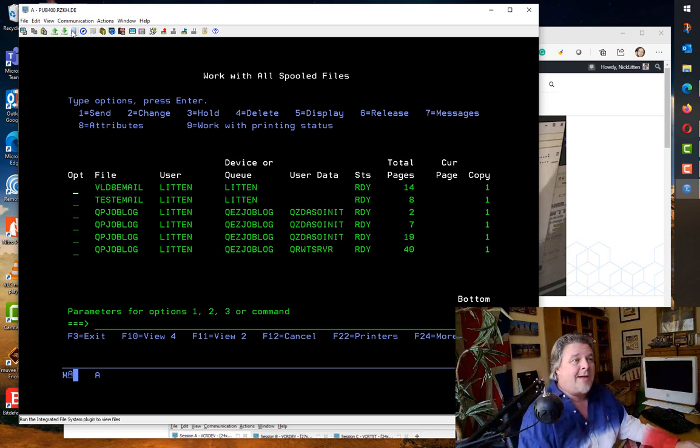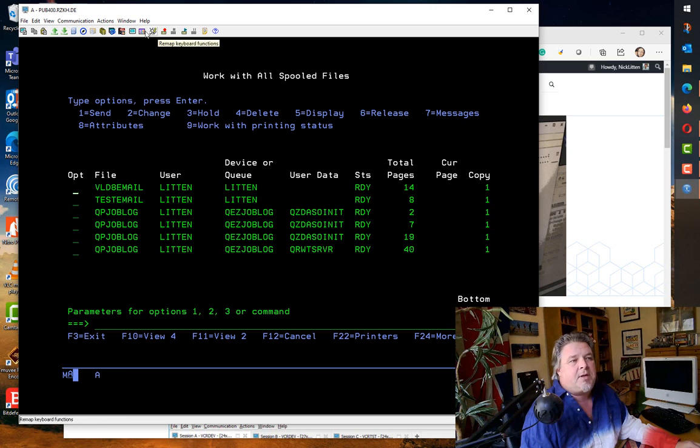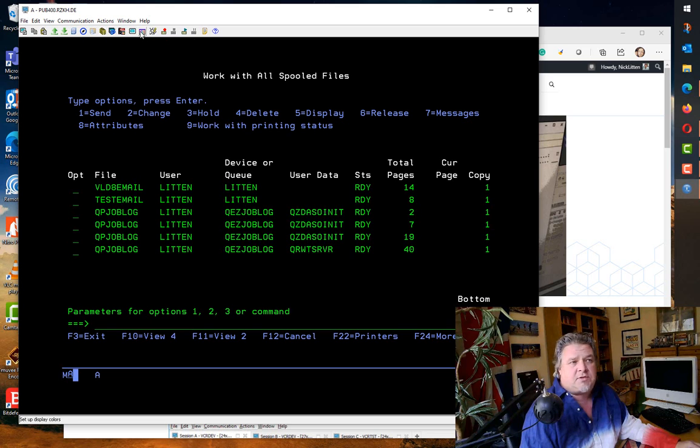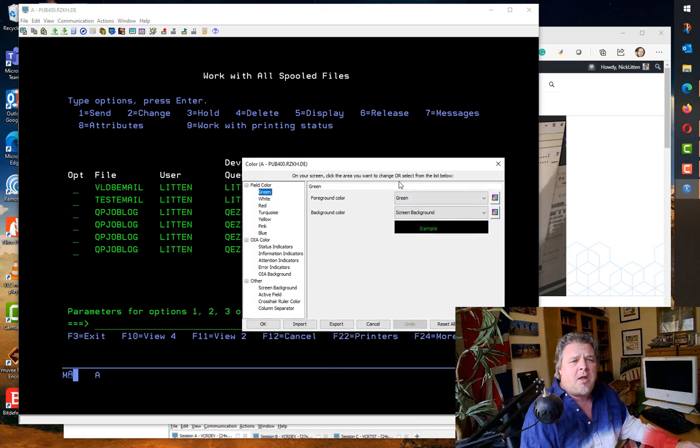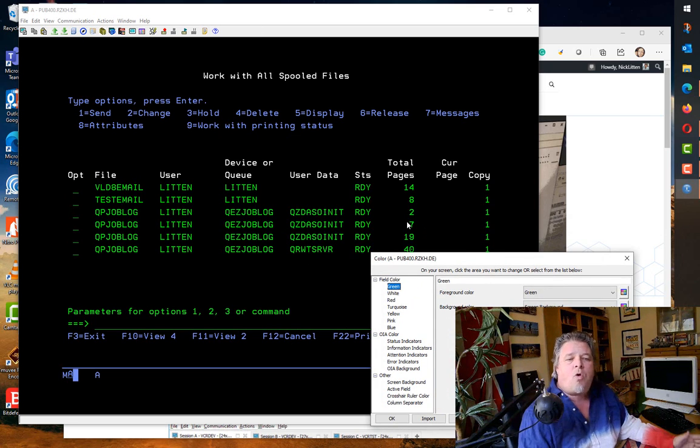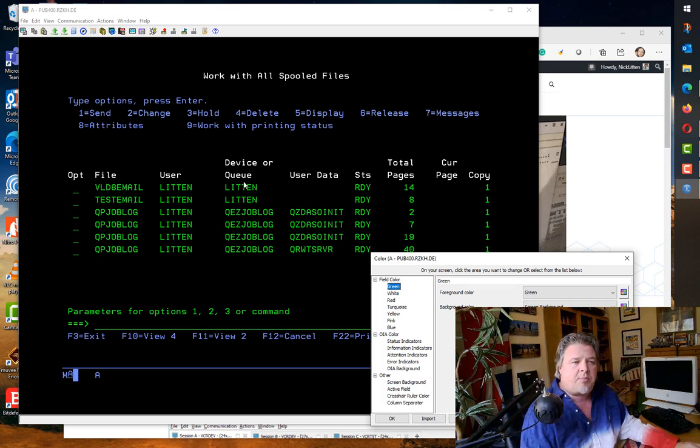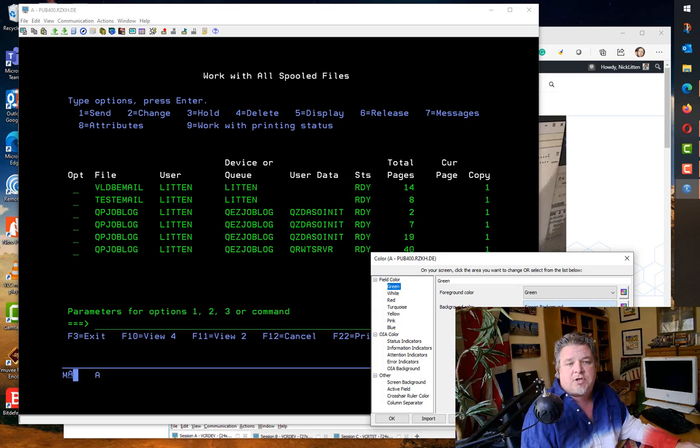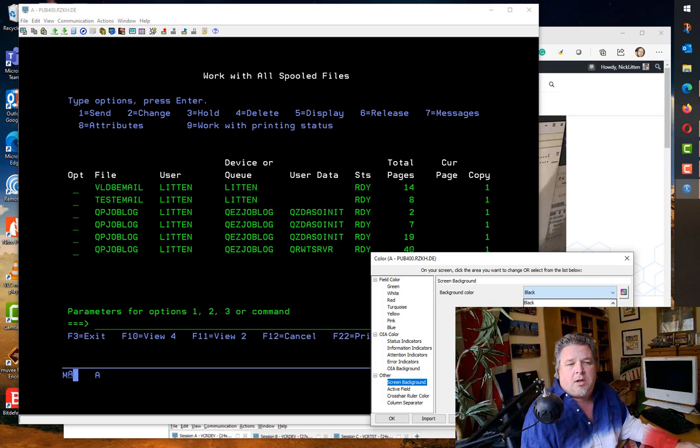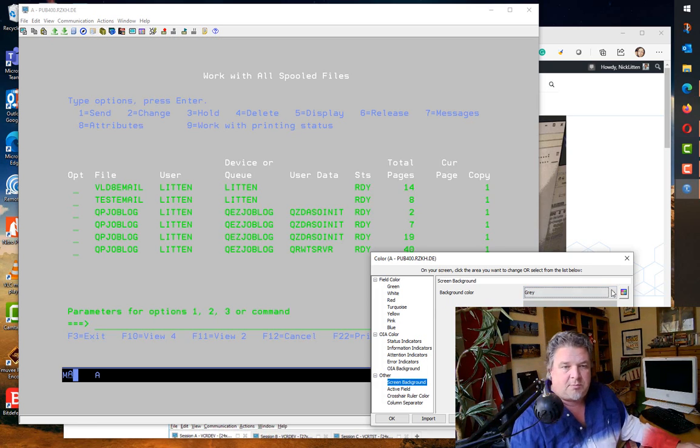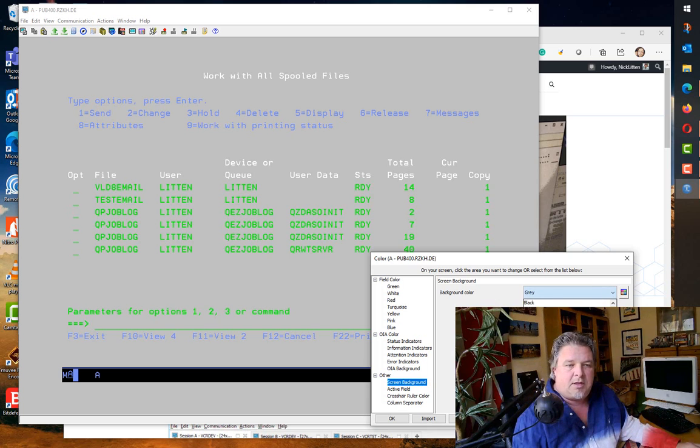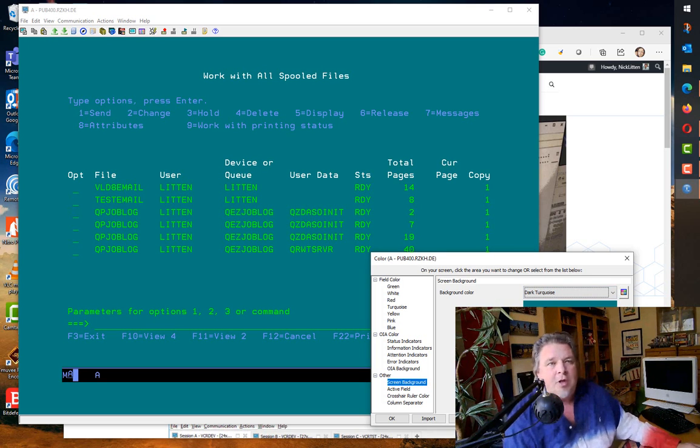We can do all the usual things up here. One of the useful ones is to set up display colors. I'll touch on this. I'm probably going to leave this in green on black just so we can play with it. What I tend to do is I prefer to see dark text on a white background. So I can quite easily go in here and change my background color if I wanted to go down and say screen background. I think I'll make this one gray.